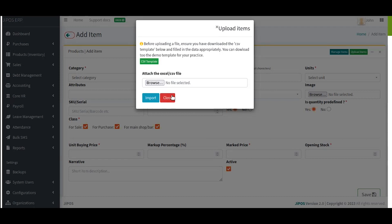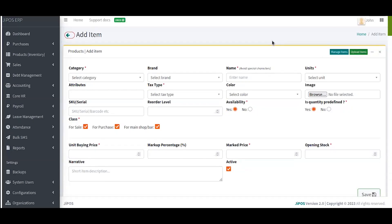Now, we want to see how to register items one after the other — that is, one by one. In this particular form, you'll be required to fill it in. Note that all the input fields with an asterisk in red are mandatory fields.